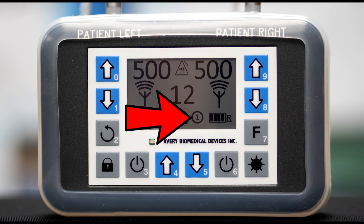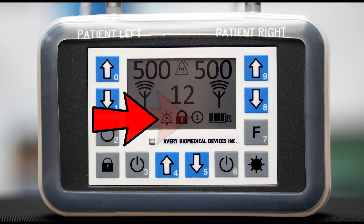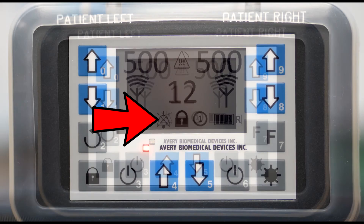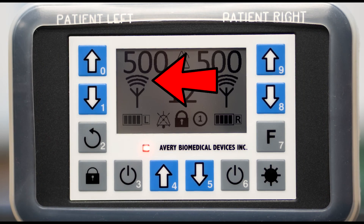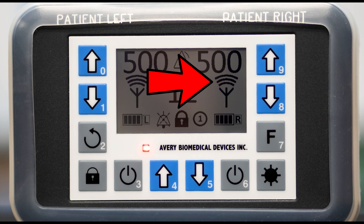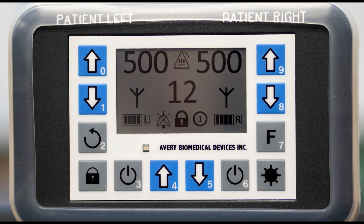Parameter mode icon — Mode 1 is factory standard. And the mute icon showing that the alarm is temporarily muted. During the inspiratory period, three curved lines above the left and right antenna icons will appear, signifying that the antennas are transmitting a signal. During the expiratory period, the three lines are no longer present above the antenna icons.